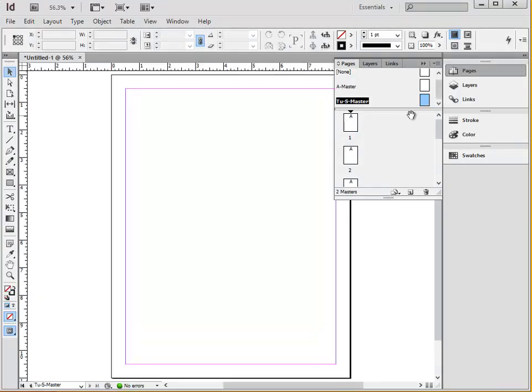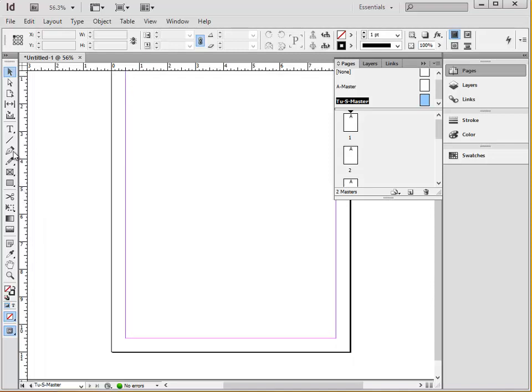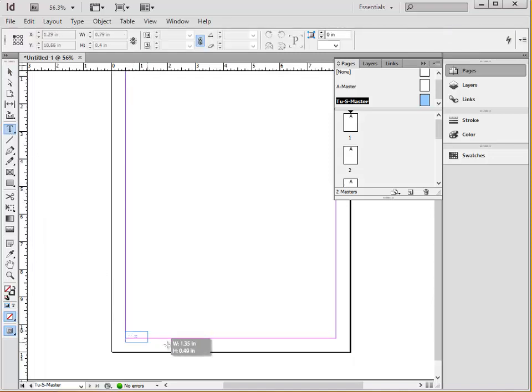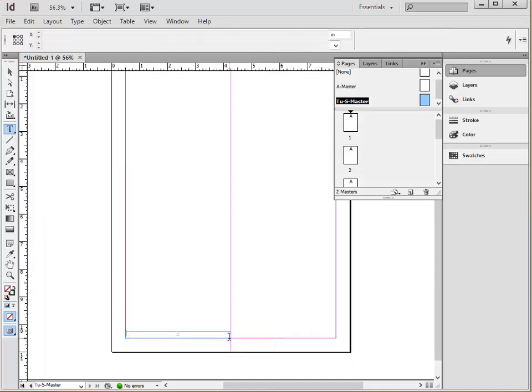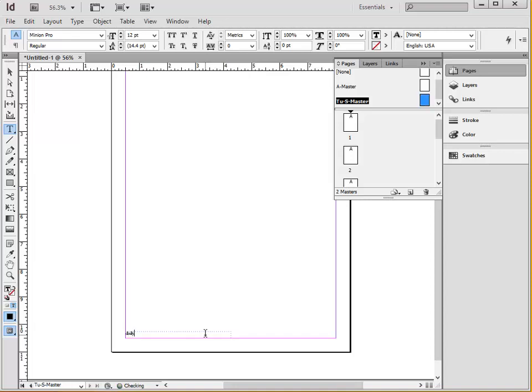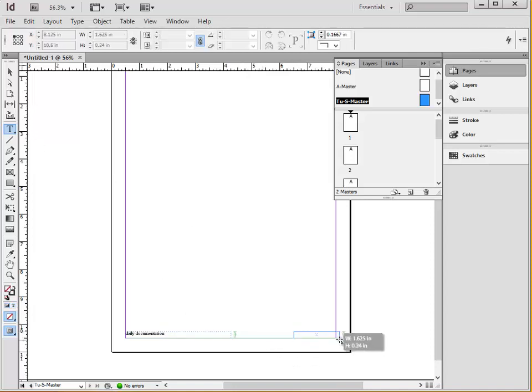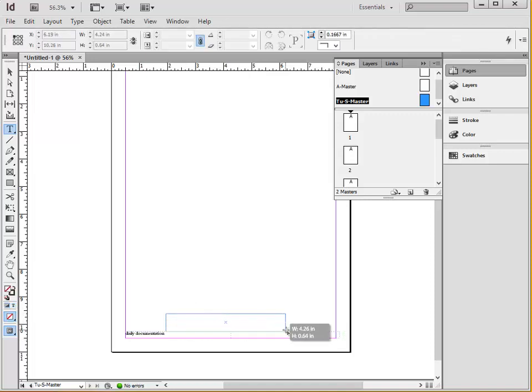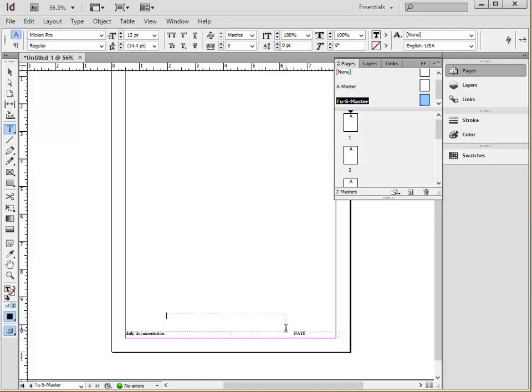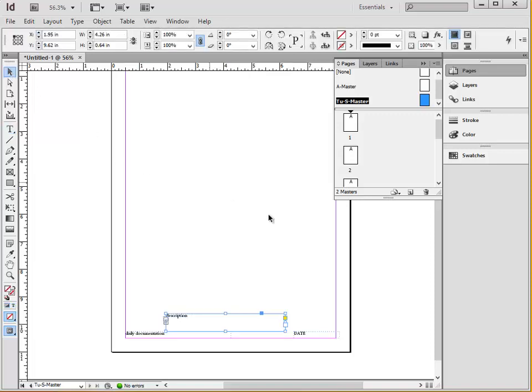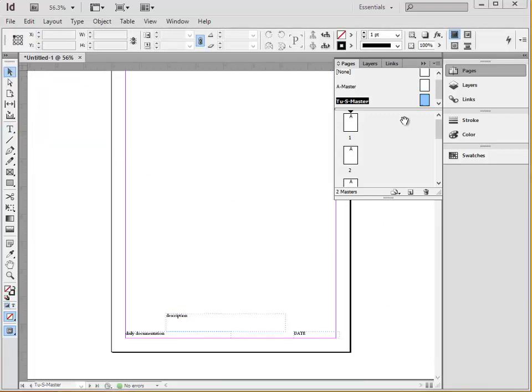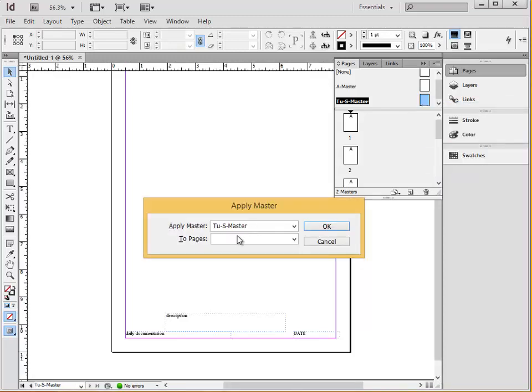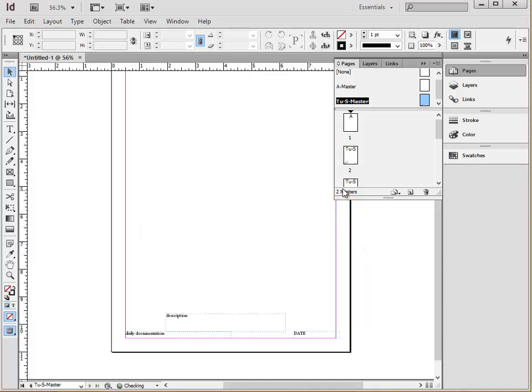On this, we can put the assignment in the bottom using the text tool, so that would be daily documentation, as well as a text box for the date and the description of the particular drawing. Now, we can take this master page and apply it to pages 2 through 7, and now you see all of them have that same little text box.